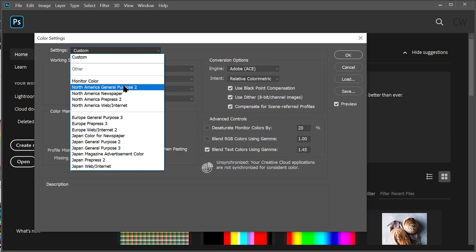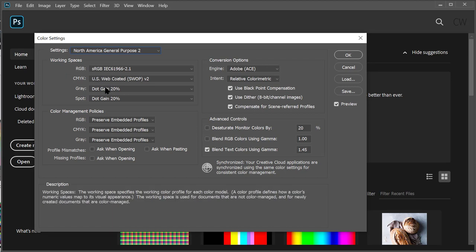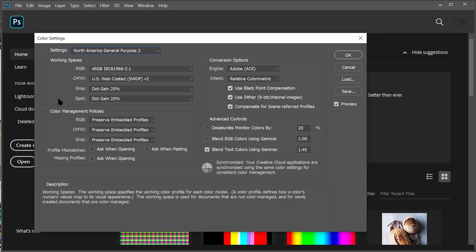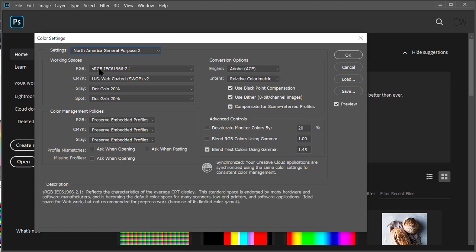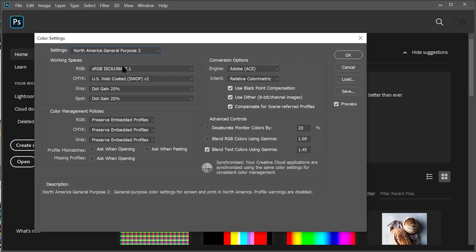We're going to use General Purpose 2 to start, but I'm going to modify mine. The working spaces are RGB, CMYK, Gray, and Spot — those correspond to the different color modes we're going to be working on. If we put a cursor over each of these, you can see a little description that pops up below. sRGB, for example, says it's the ideal space for web work but not recommended for pre-press work. So if you do strictly web work, sRGB would be fine.